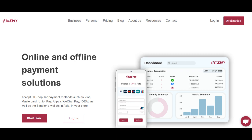SilkPay is a payment platform that aims to simplify transactions for businesses and consumers by offering various payment solutions. One of its primary strengths is its ability to facilitate seamless cross-border transactions, allowing businesses to accept payments from customers worldwide.